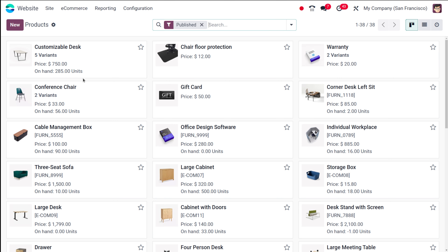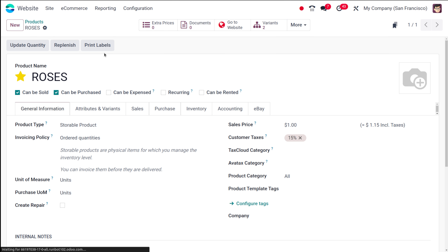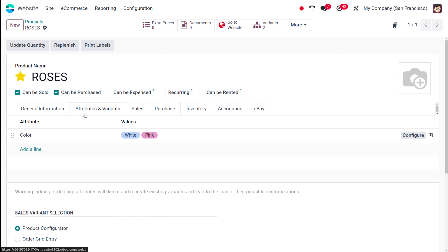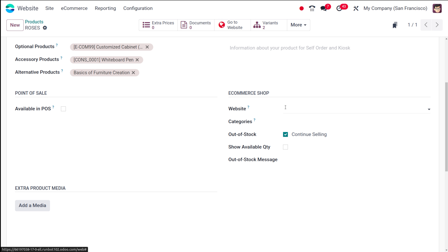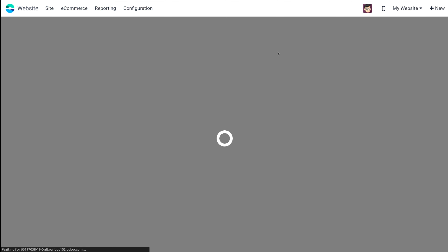My product is Roses and it's not yet published. We've added attributes and variants, and the upsell and cross-sell section. Next, in the E-commerce shop settings, you can choose which website this product should be available on and the category it belongs to. There's also an out-of-stock option — if you want to continue selling even when out of stock, you can check it.